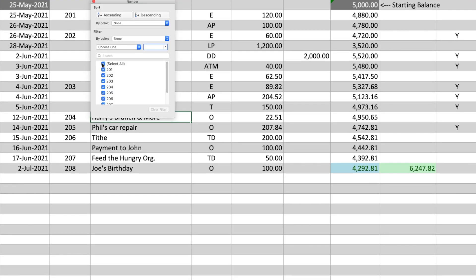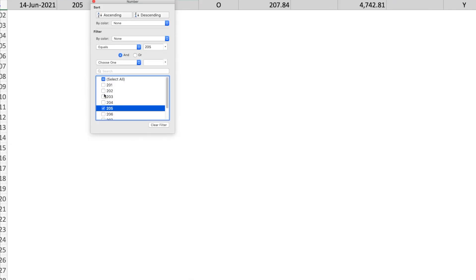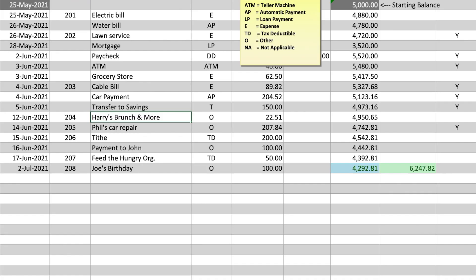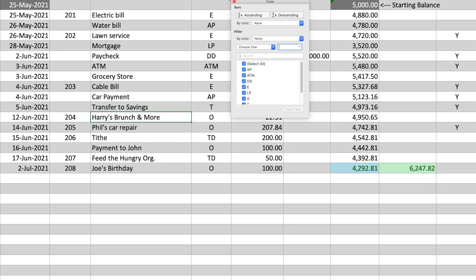You can filter for check numbers. You can filter on transaction type, like deductible items when it's tax time.